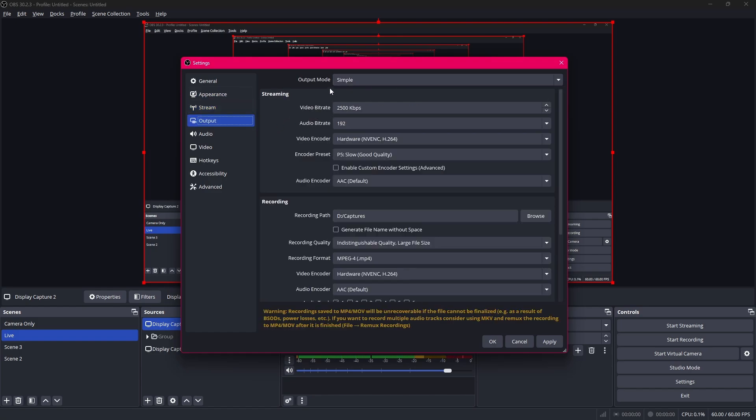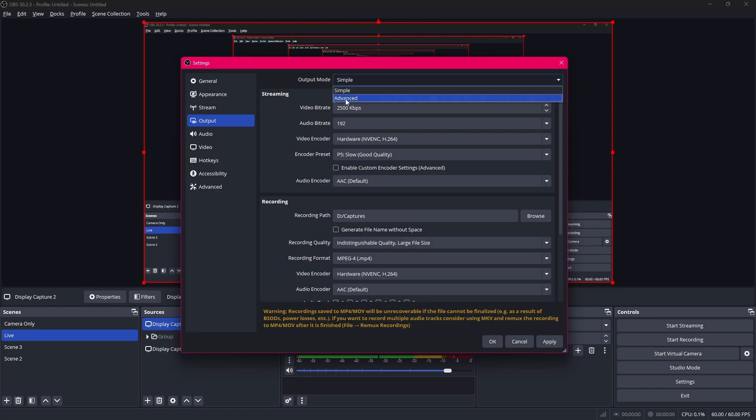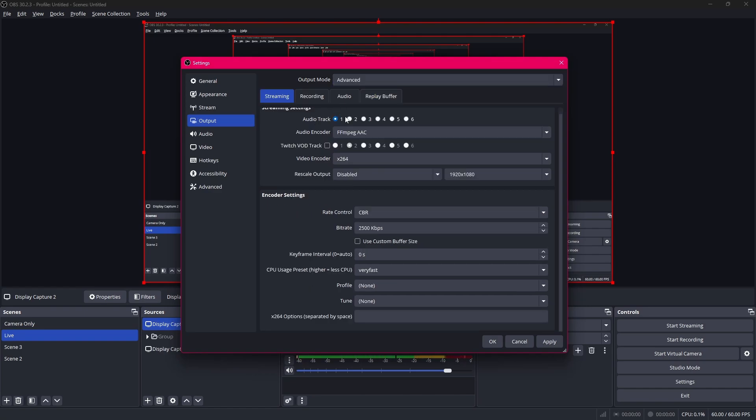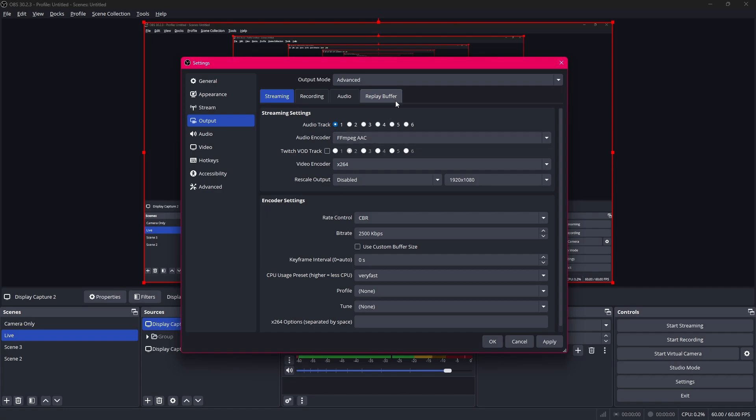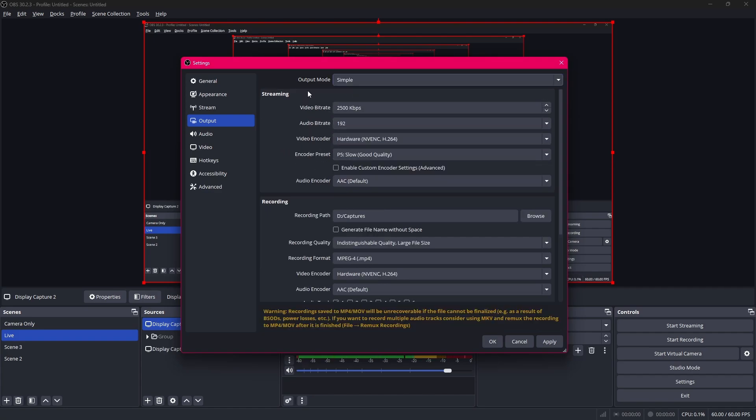You can change your output mode to simple or advanced. I don't really find it necessary to go to the advanced tab unless you want to change your rate control to variable bitrate. But it really doesn't make that much of a difference. To keep this video simple I'm just gonna use the simple tab. And this is what I recommend for people who are just getting started with OBS.